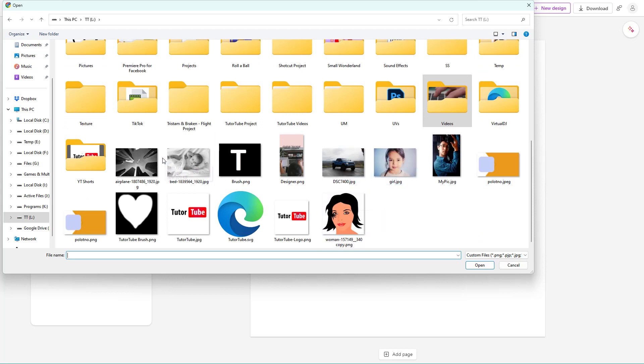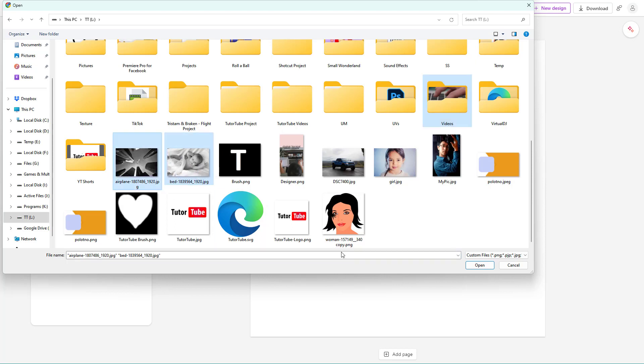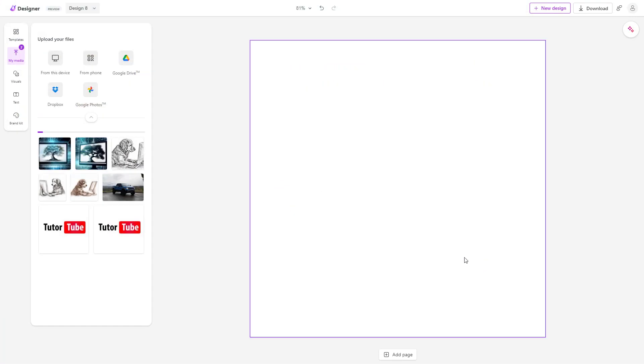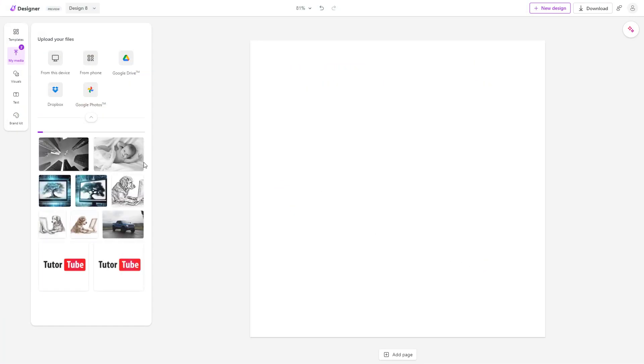Let's say I want to import these two images. I can hold Control on my keyboard and select them both, then click Open and they will be uploaded just like this.